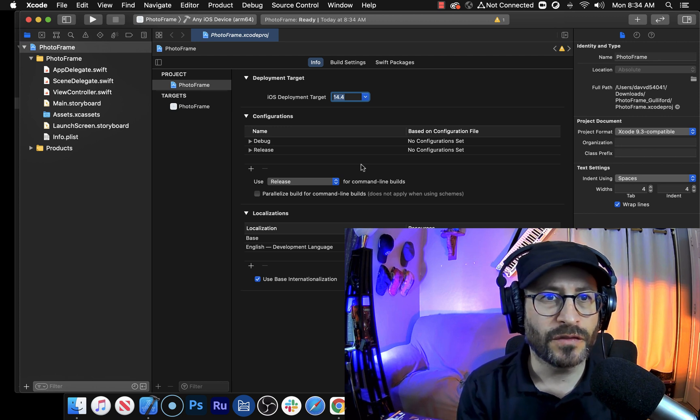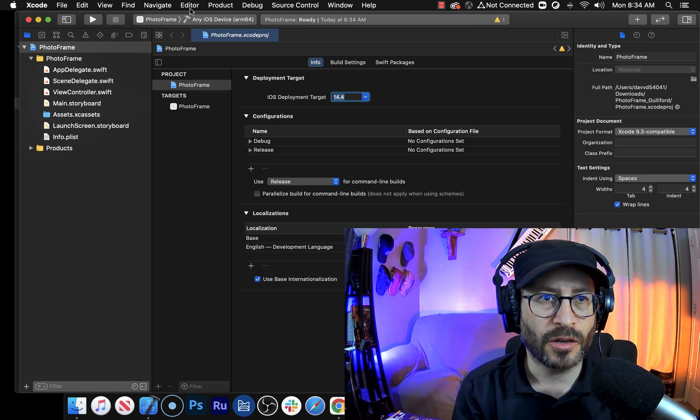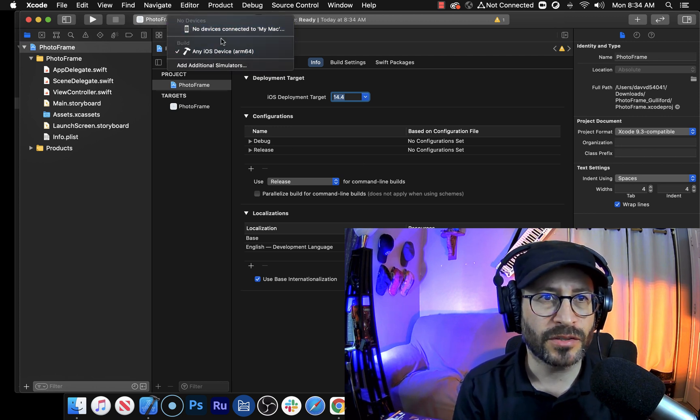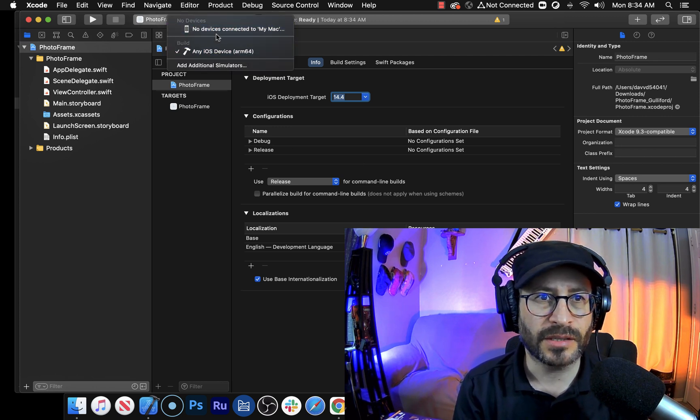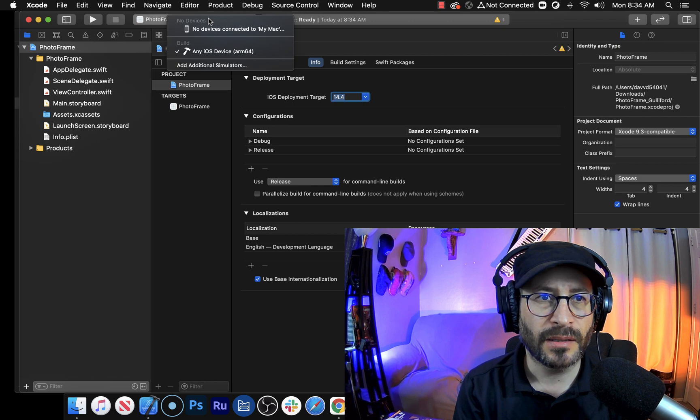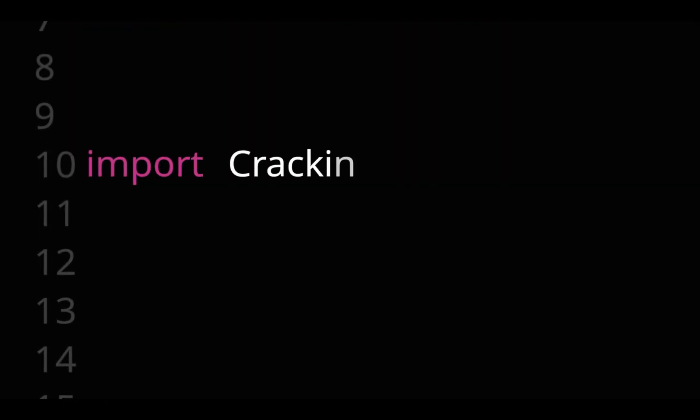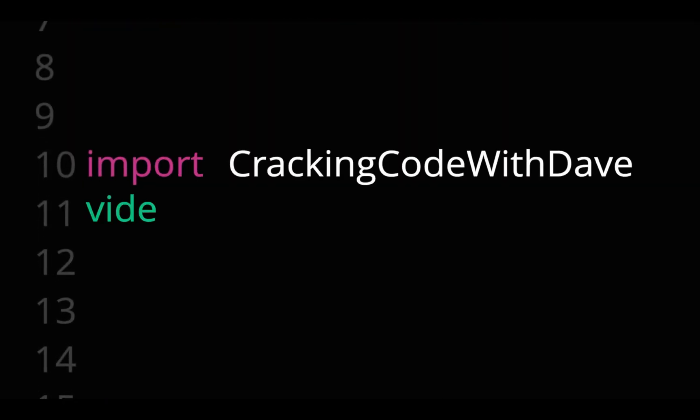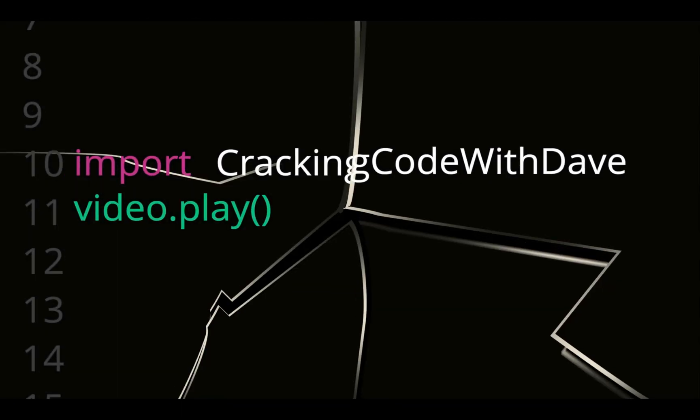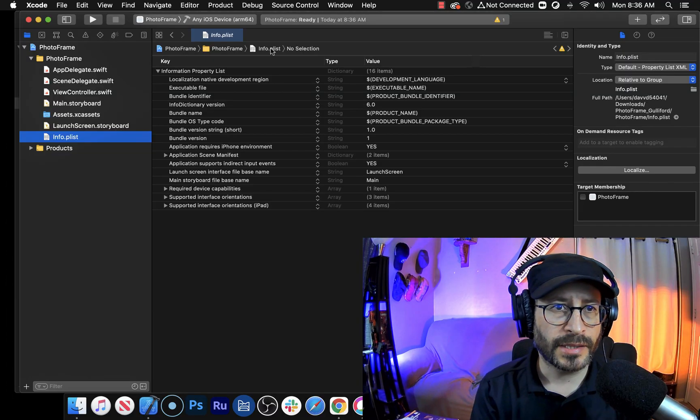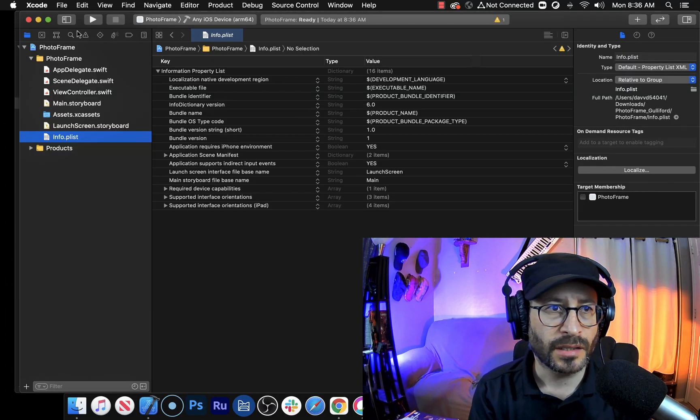If you're like me and you've downloaded an Xcode project but there's no simulators to simulate it in, then this might be the video for you. Okay, so let's cut to the chase here.